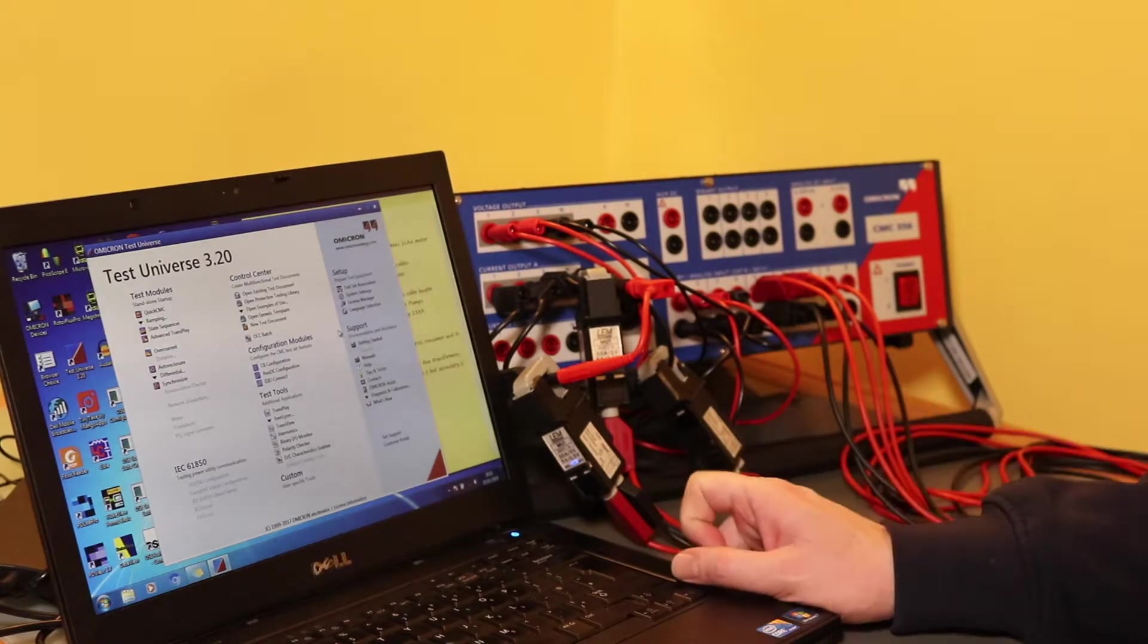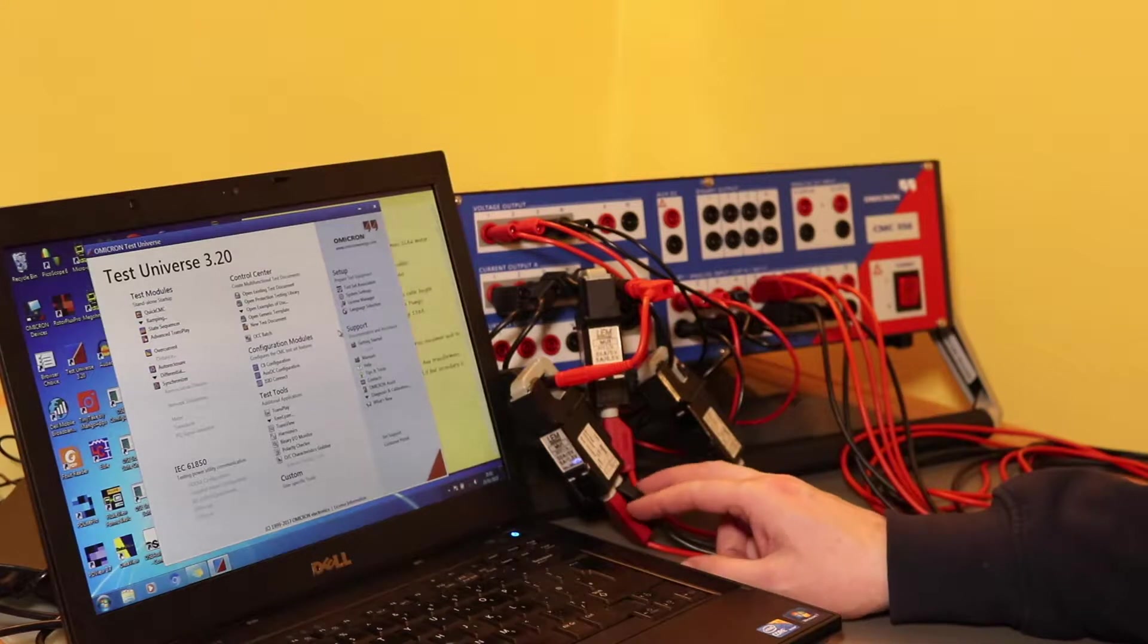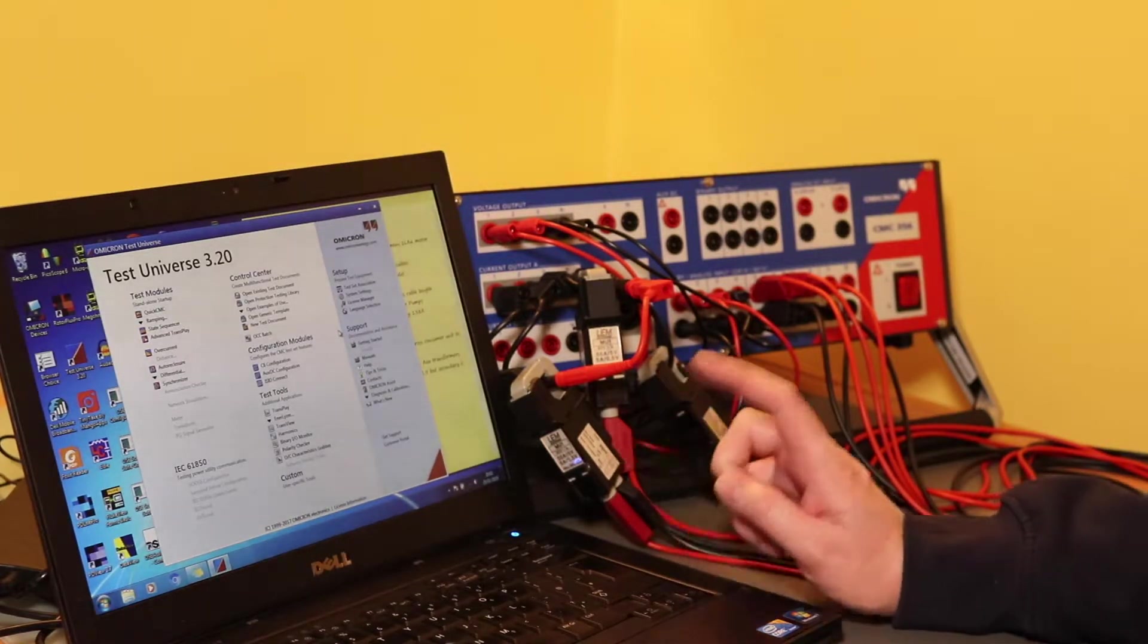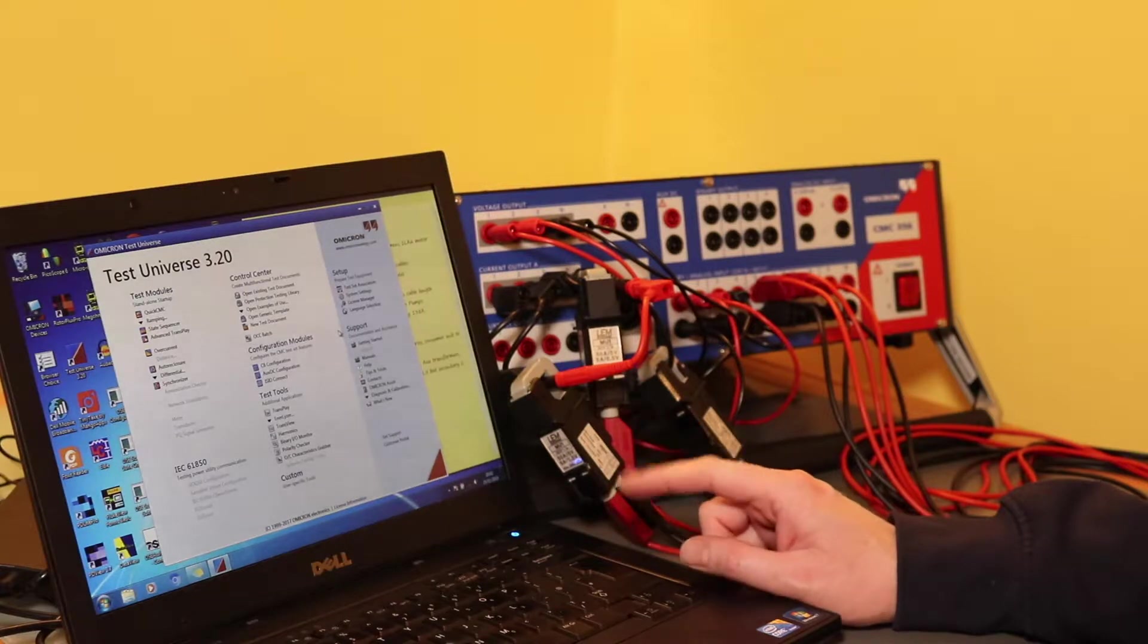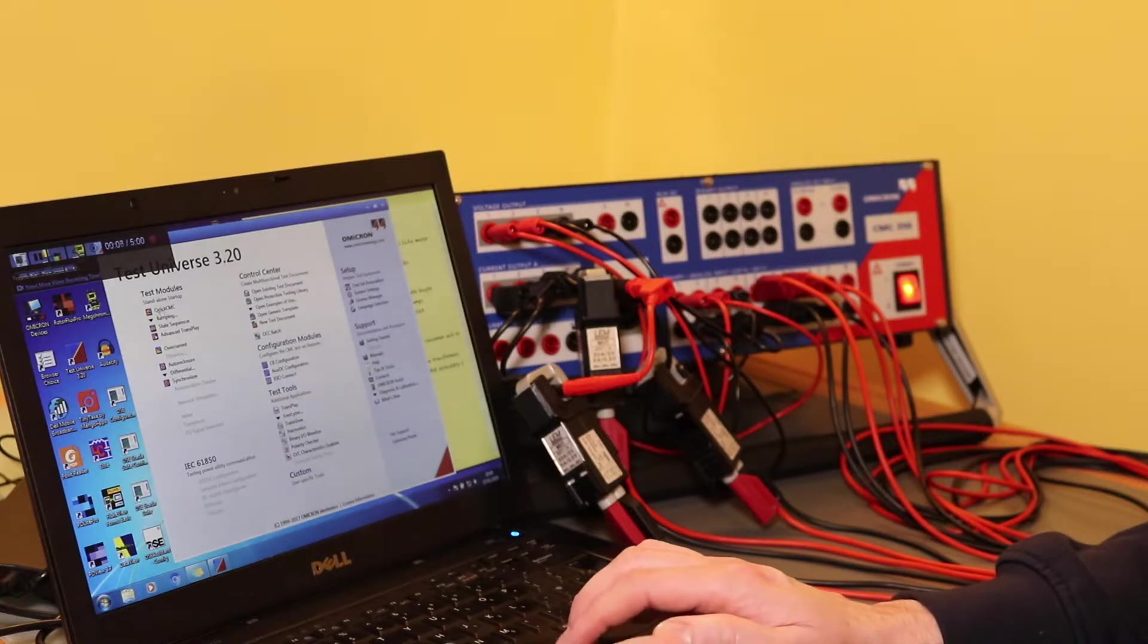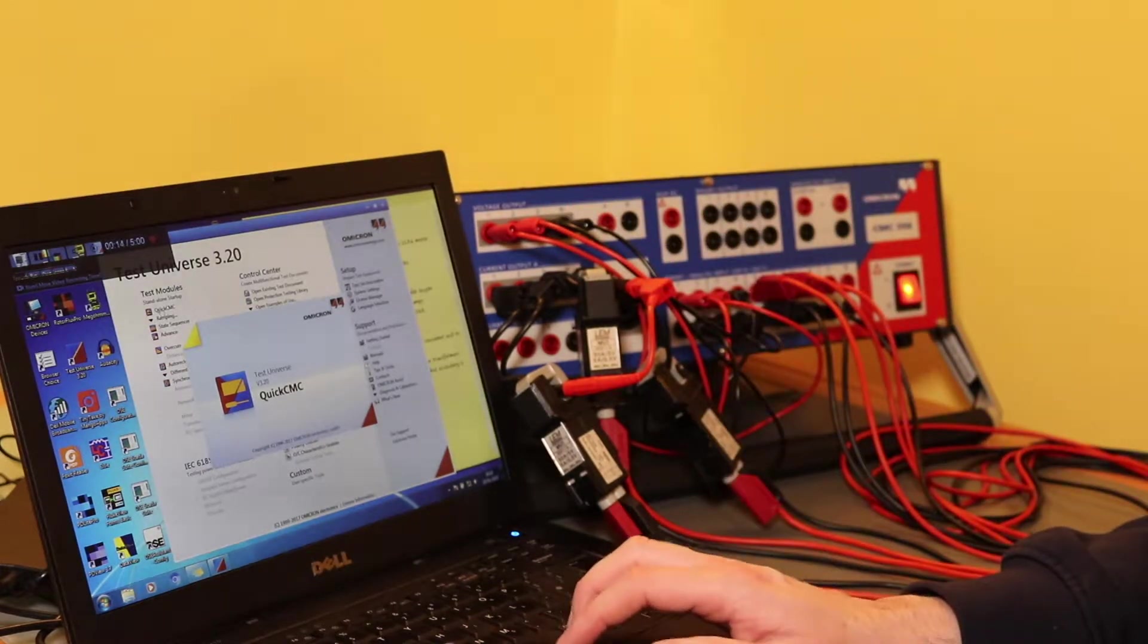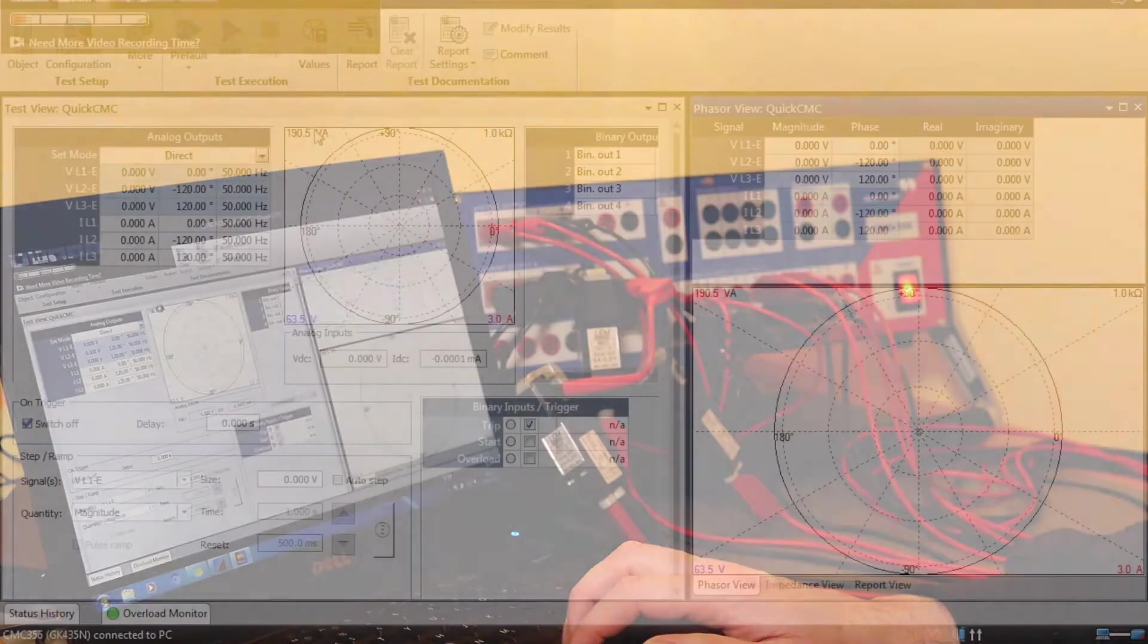So the laptop's running the software. Because I'm set up to inject as well as measure on this, I'll have to use two modules: the QuickCMC module and the Analyzer module from the Omicron Test Universe package. From the Test Universe splash screen I'll start the QuickCMC module. That will let me control the voltage and current outputs and I'll set that one up first. And then I will set up the Analyzer module.